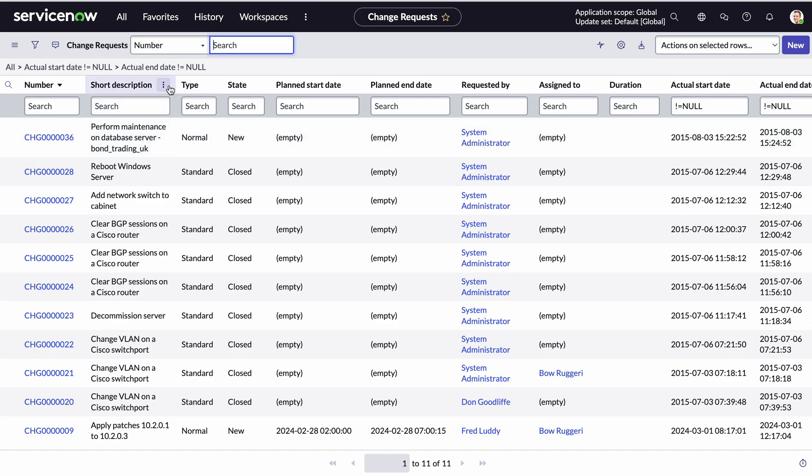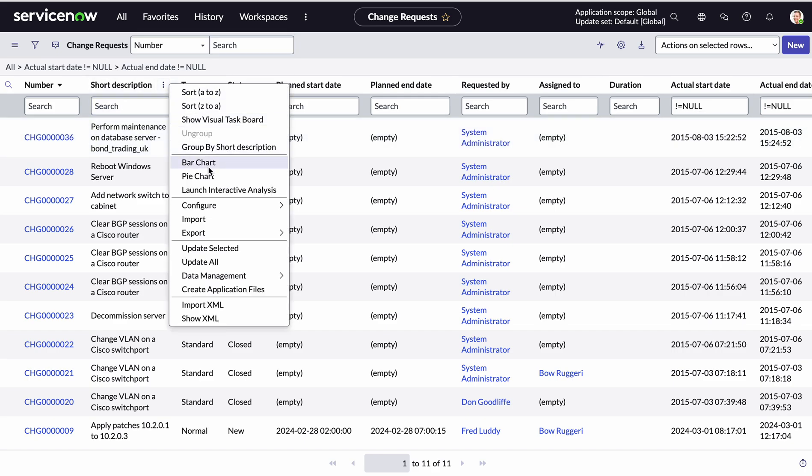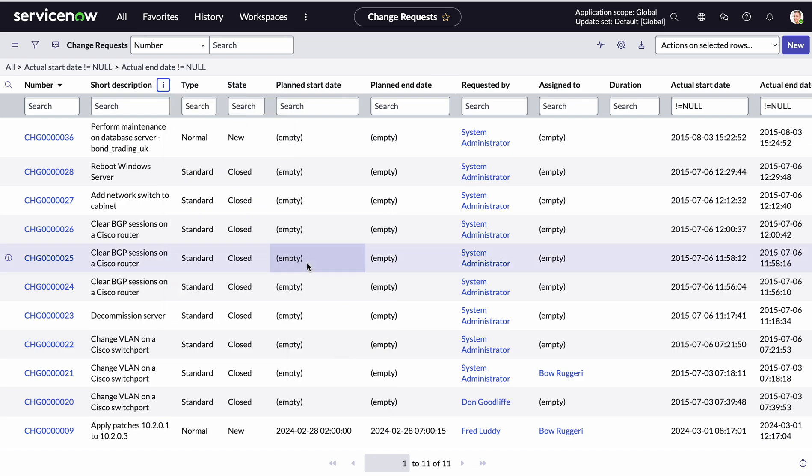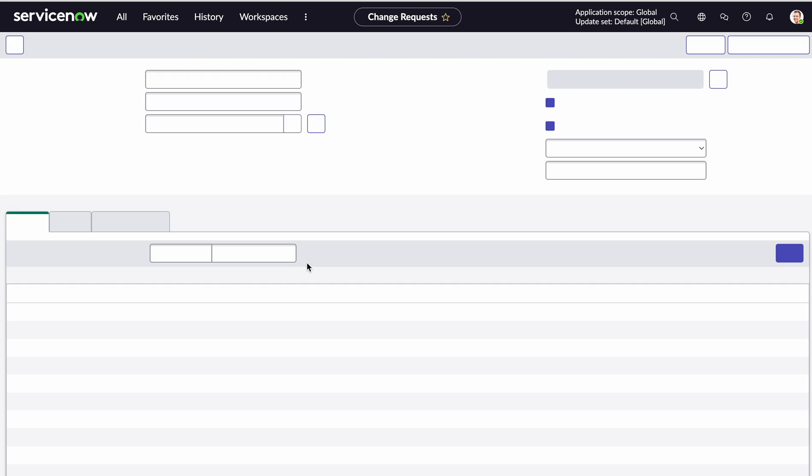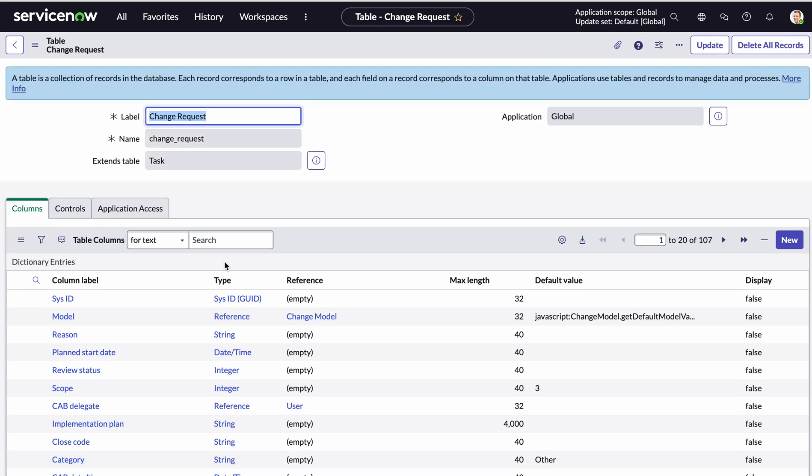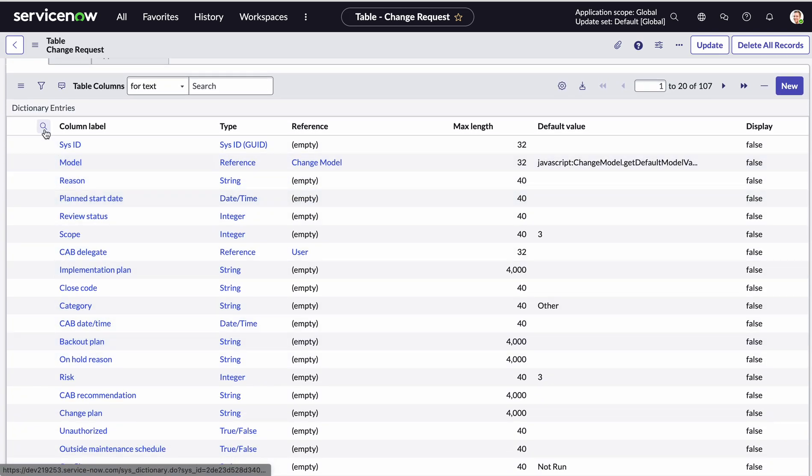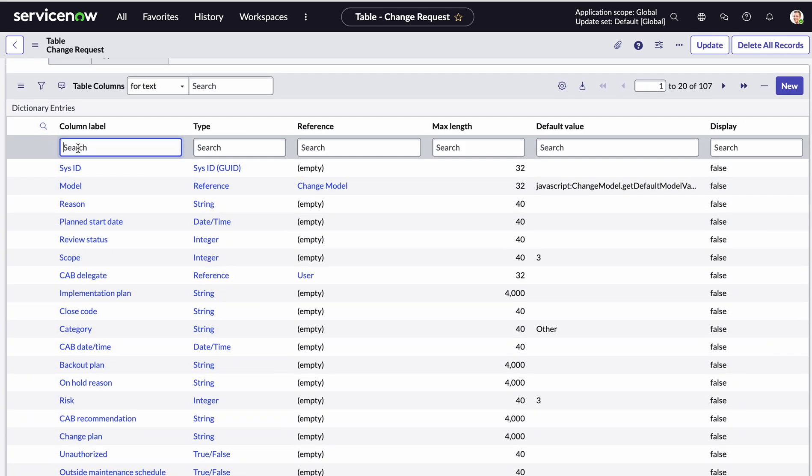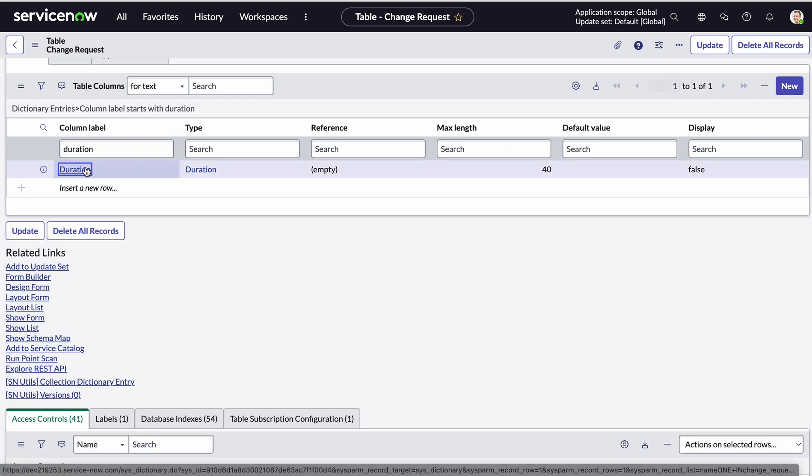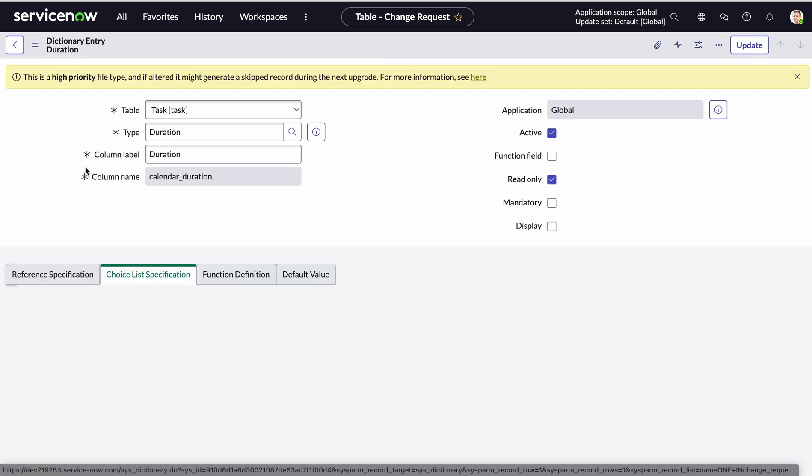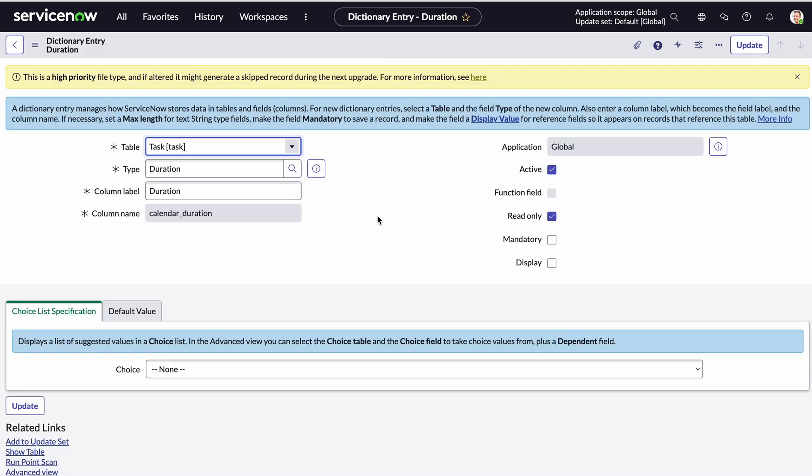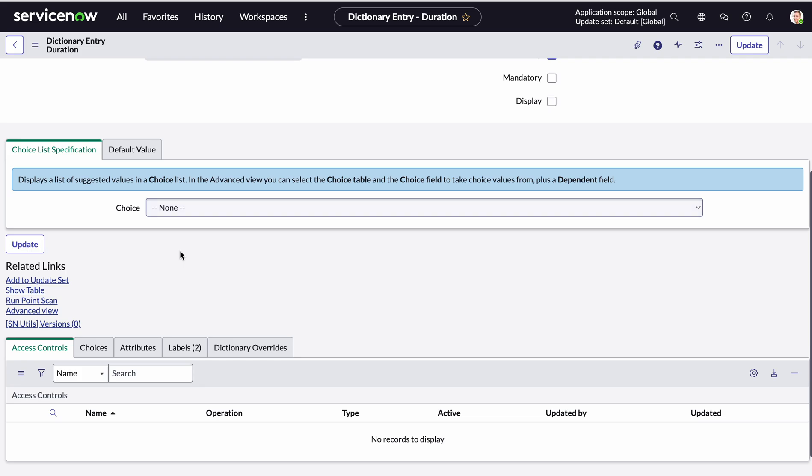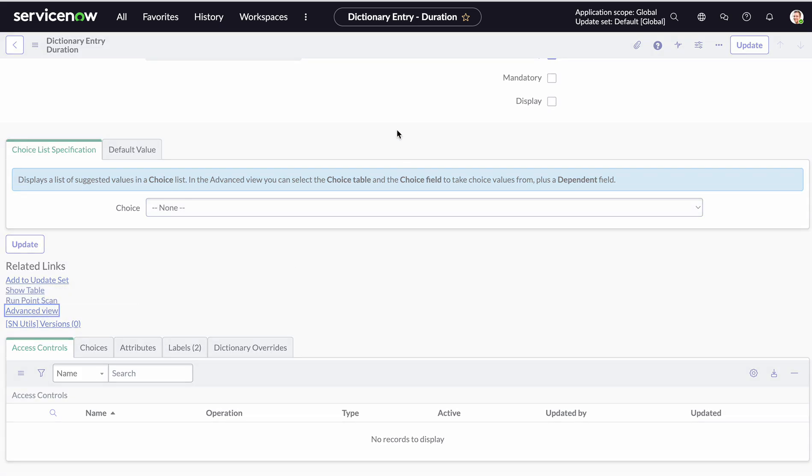So first is I'm just going to go to the dictionary field or dictionary entry of this field, find duration. So let me select that so I can see duration is here and I can see it's from the table task and essentially what I want to do is go to the advanced view.